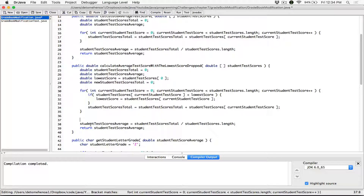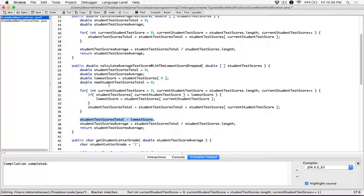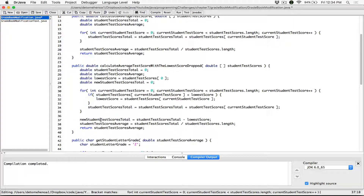We are going to take the current student test score total and subtract our lowest score that we've figured out. That is going to give us the new total — the new student test score total. So the new student test score total is going to take whatever our total was with all four scores, minus our lowest score.